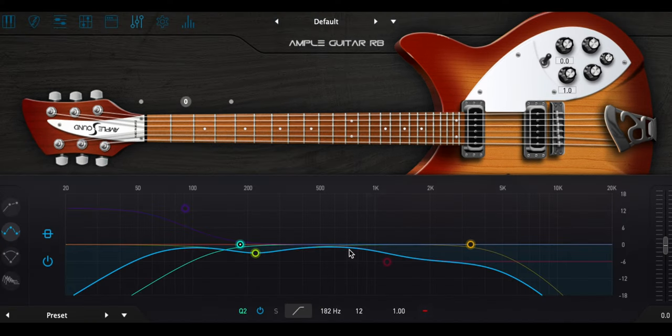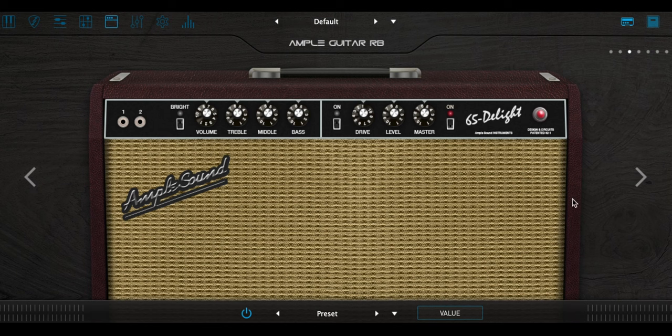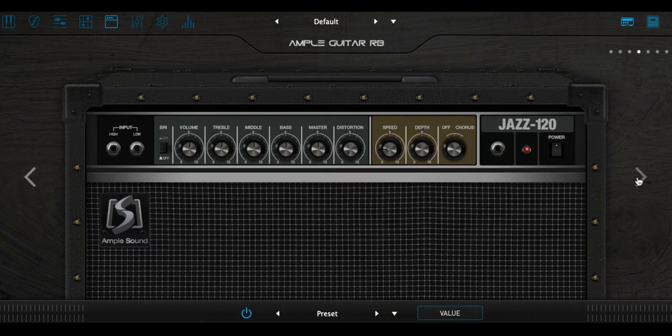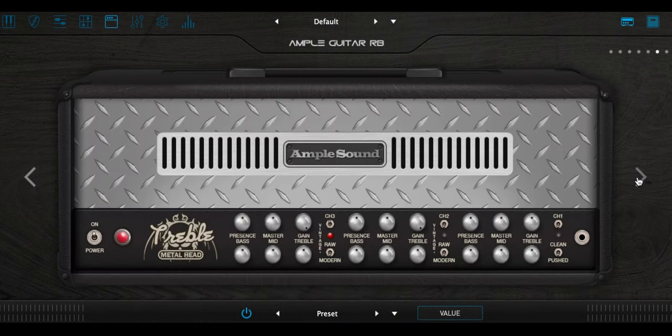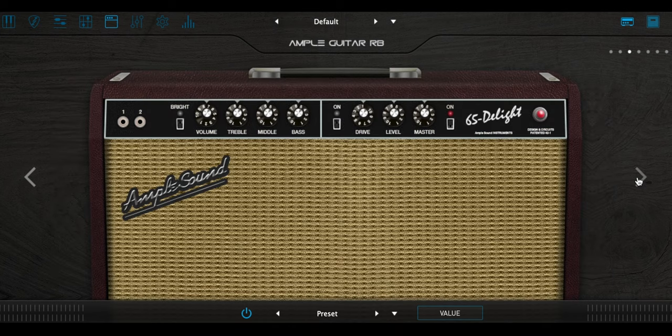I like that it's straightforward. Dial in the sound you're looking for from a collection of seven included amps and matching cabinets. The newest amp in the AmpleSound family is the 65 Delight.